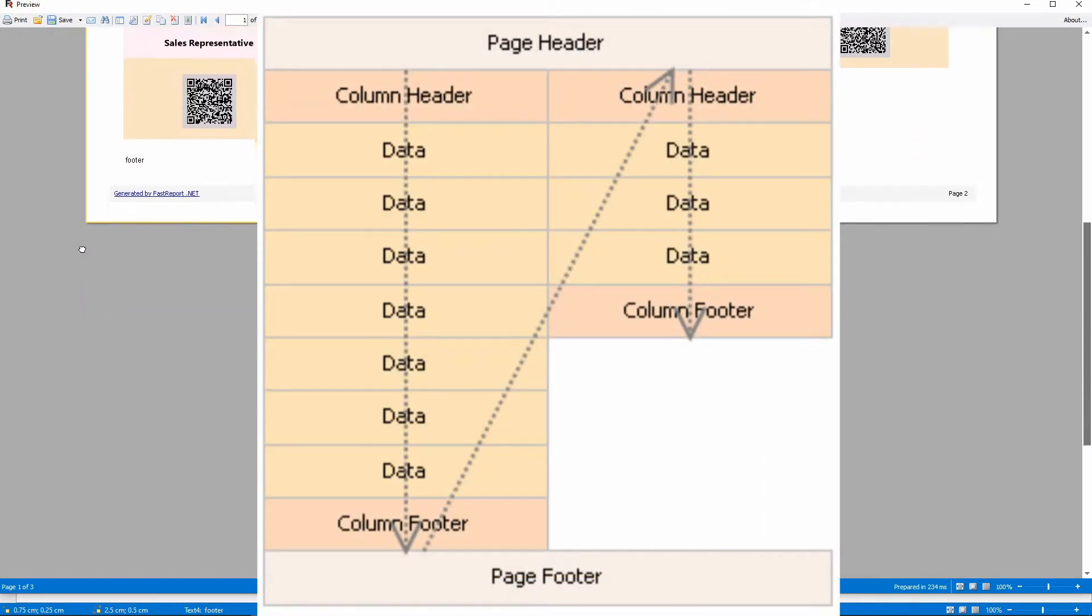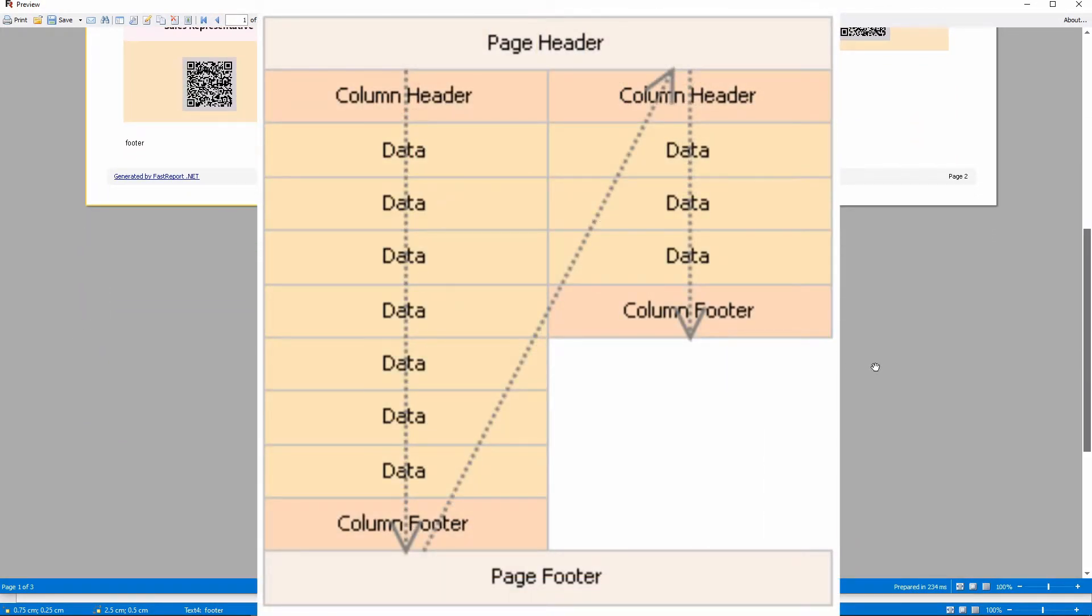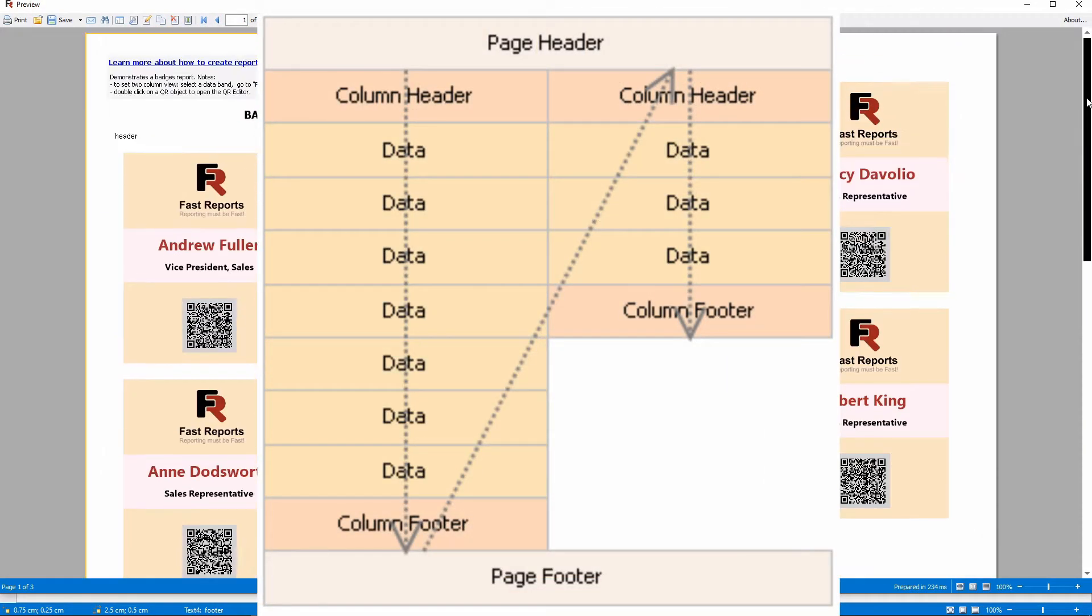First, page header, then a header for every column, data bands that form several columns, column footers, and then the page footer.